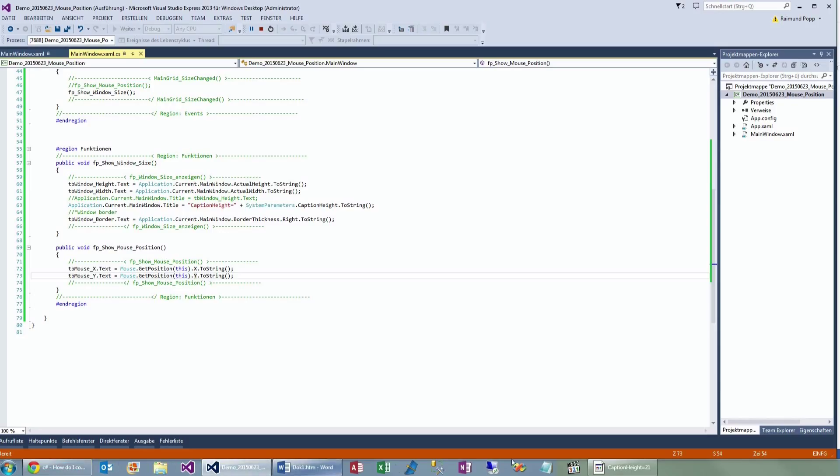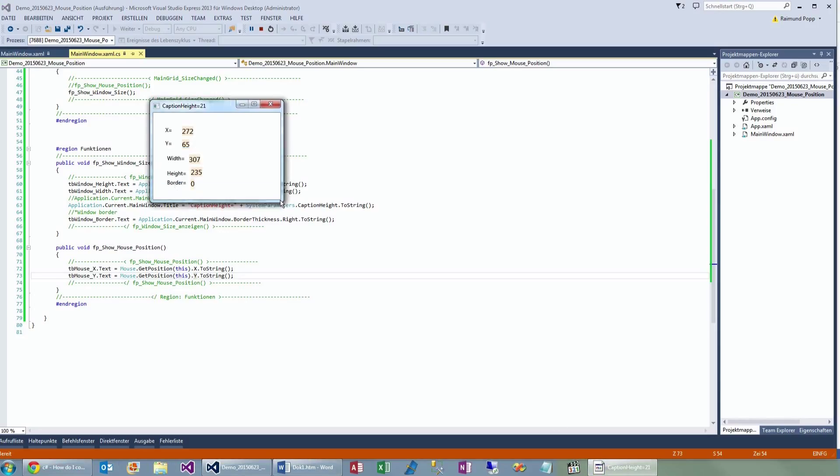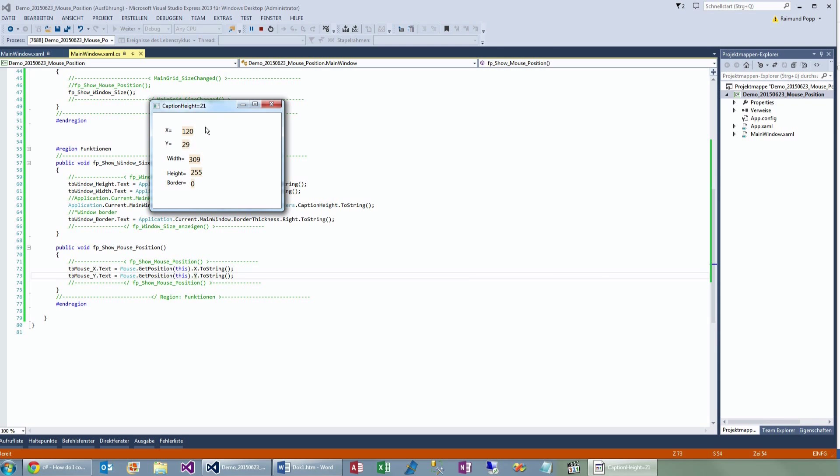So when we are here now in our running program, we will see it calculates the mouse position. And here we go get position Y. Now we move to zero.